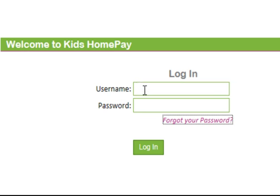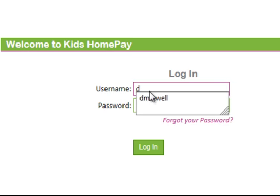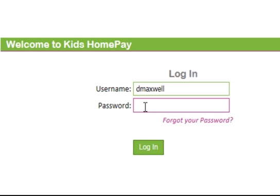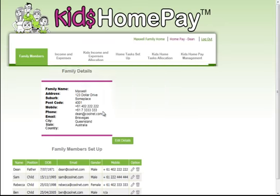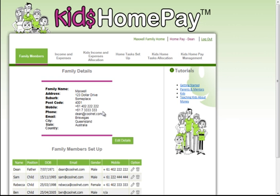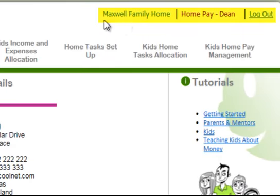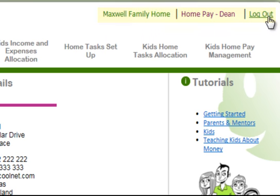For the purpose of this demonstration we've created the Maxwell family. Dean is the dad so I'm logging in as him now to show you how quick it is to get in and how simple the system is. In this demo I'm just going to take you quickly through the different sections of the screen, which are explained in a lot more detail in the Parents and Mentors training. You can see that we're logged in as the Maxwell family, that Dean is logged in, and the log out button is here as well.